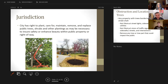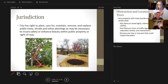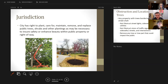The city has the right to plant, care for, maintain, remove, and replace public trees, shrubs, and other plantings as necessary to ensure safety and enhance beauty within public property or the right-of-way. This sets aside our ability to plant trees in the right-of-way and in our parks. If a tree becomes unsafe or poses a public concern, the city has the right to maintain those trees on public property.